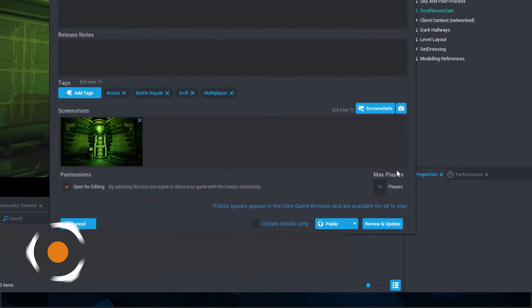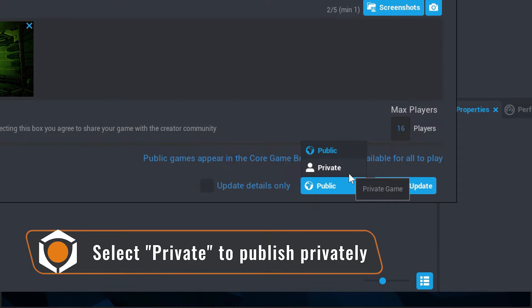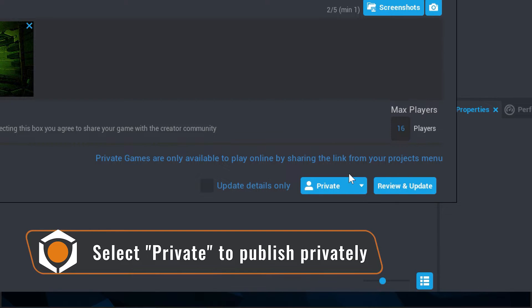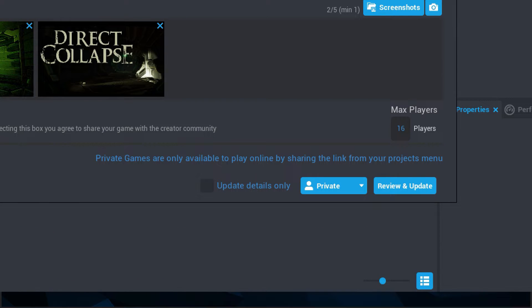If published privately, you can send the link out to teammates or specific individuals to playtest your game prototype. You don't have to worry about your game appearing in the games page or in search results.